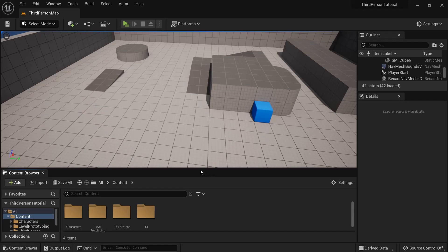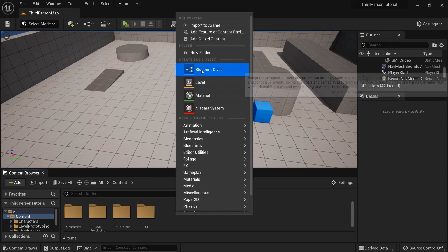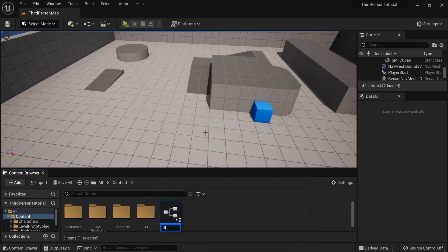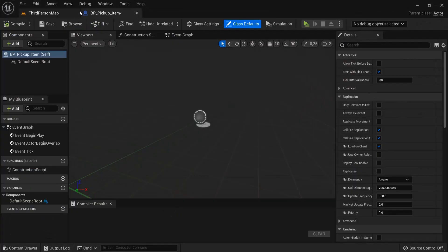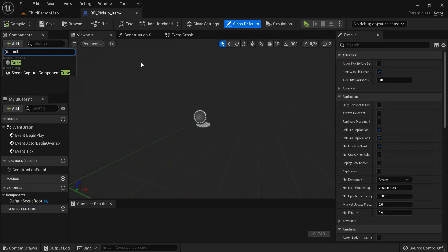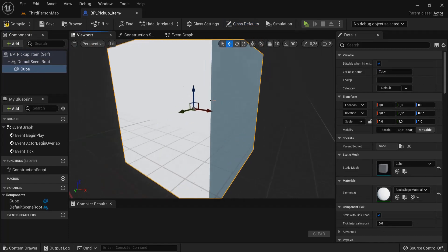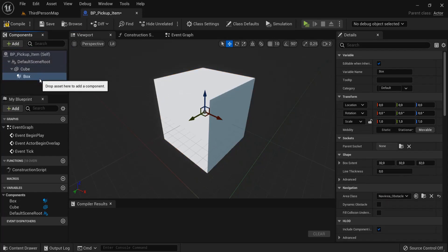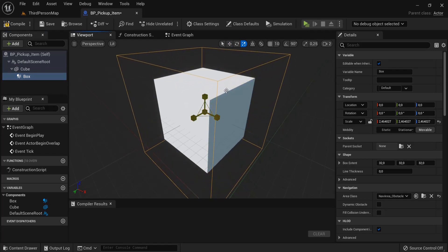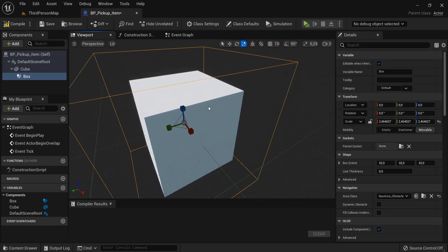As a bonus, I'll also show how to create a health pickup item. Right-click, create a Blueprint Class as an Actor, and name it 'BP_PickupItem'. Open it and add a cube as a placeholder. Also add a box collision. Scale the box collision up so our player can overlap with it — it needs to be a bit bigger than the cube.